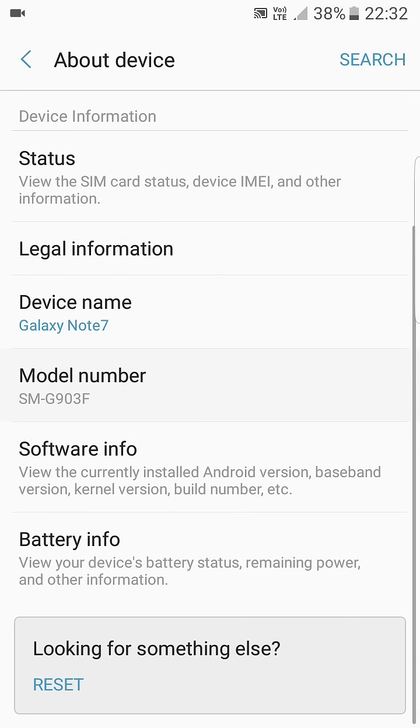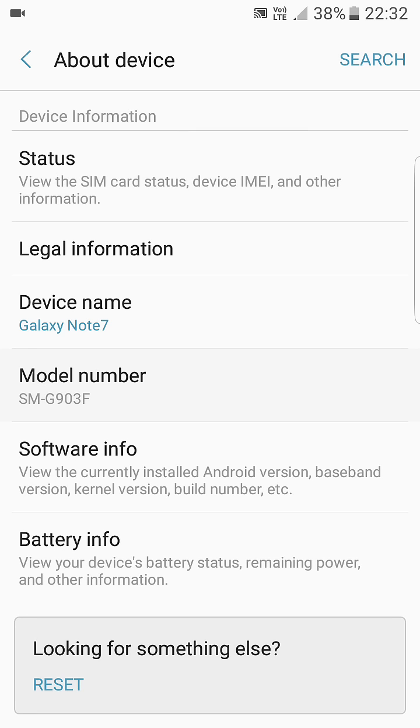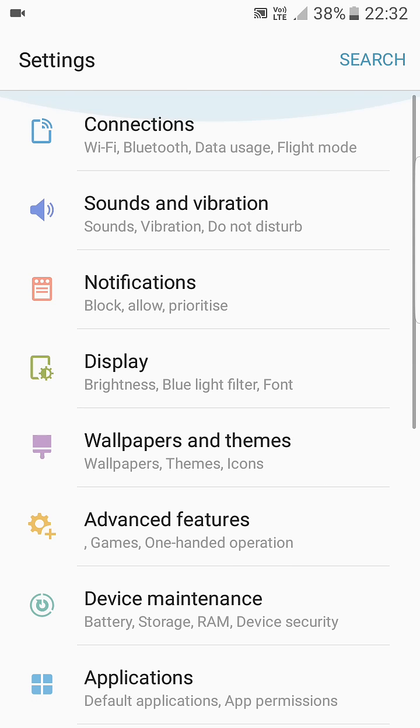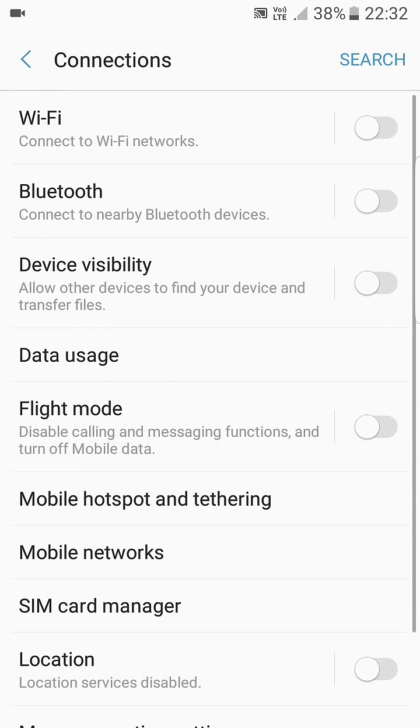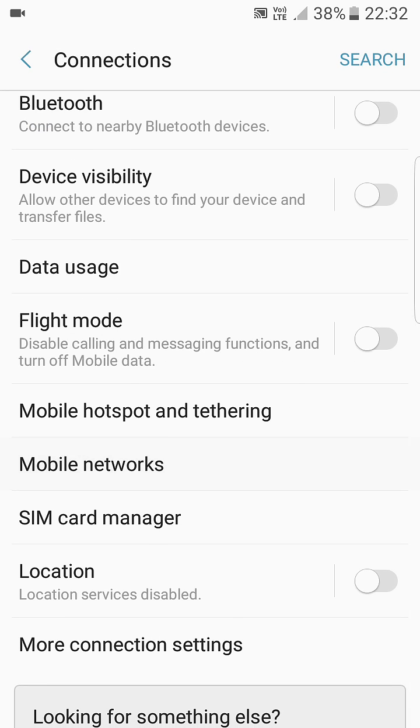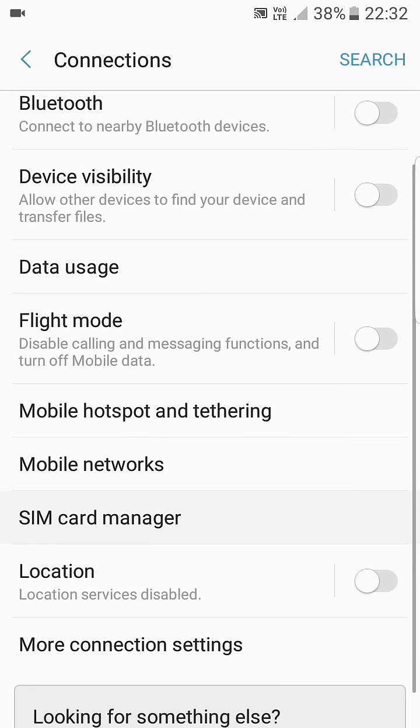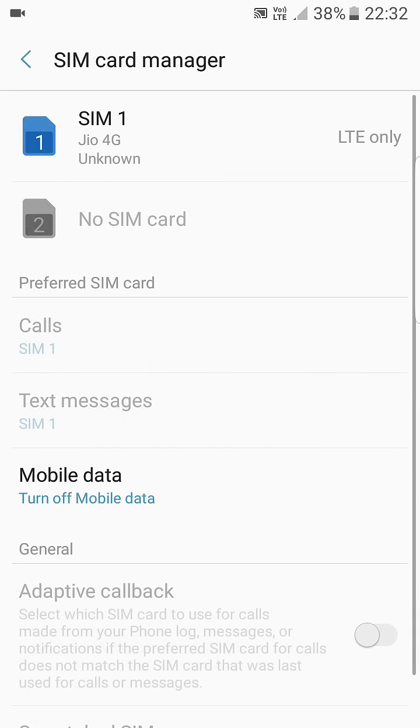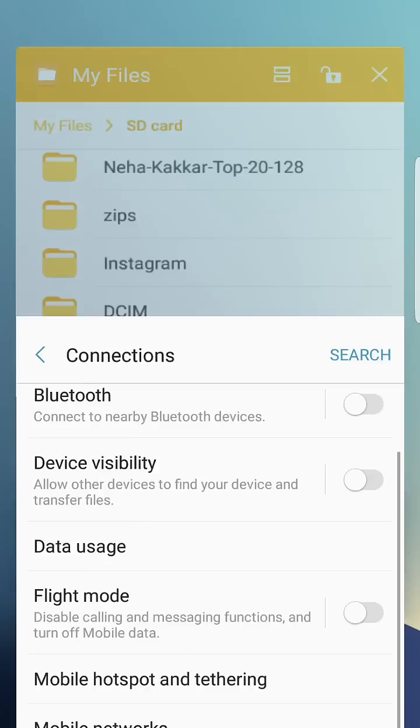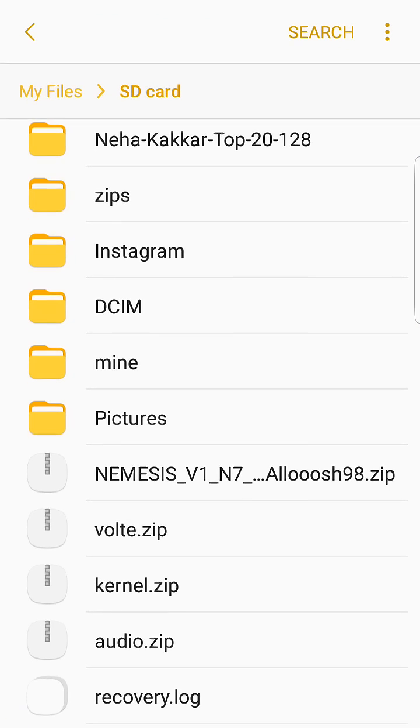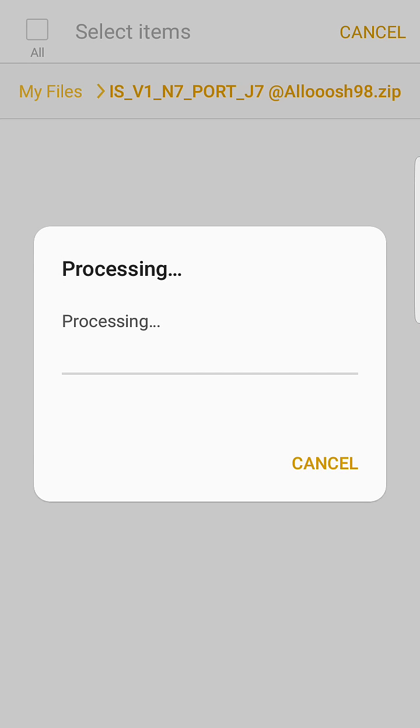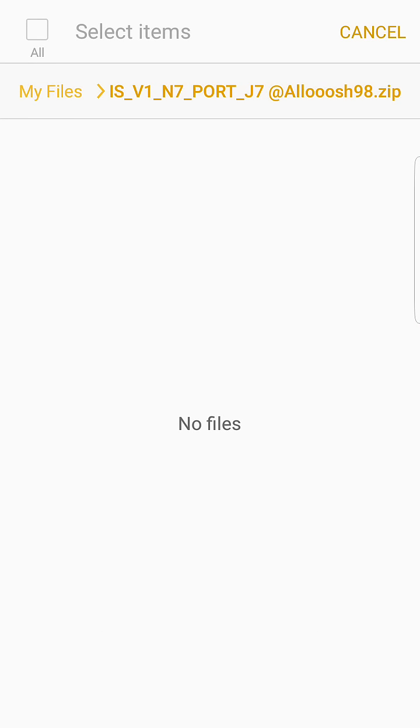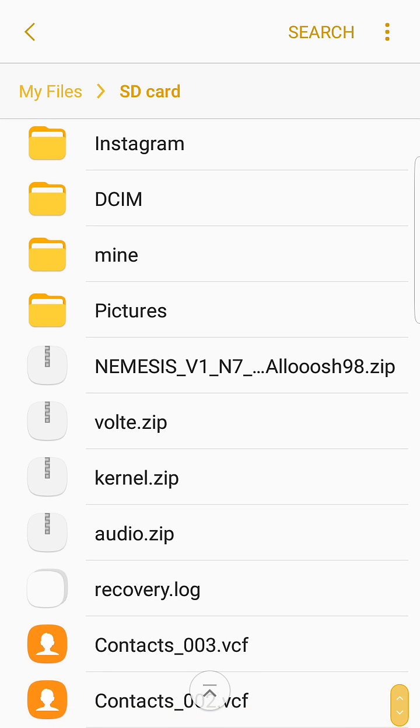Here you can also see the VOLT zip file and the internet is working perfectly fine with the VOLT Jio. Let me show you my SIM. I am currently using Jio on LTE. Here you can see the Jio 4G and the files which you have to download is this Nemesis and this VOLT kernel.